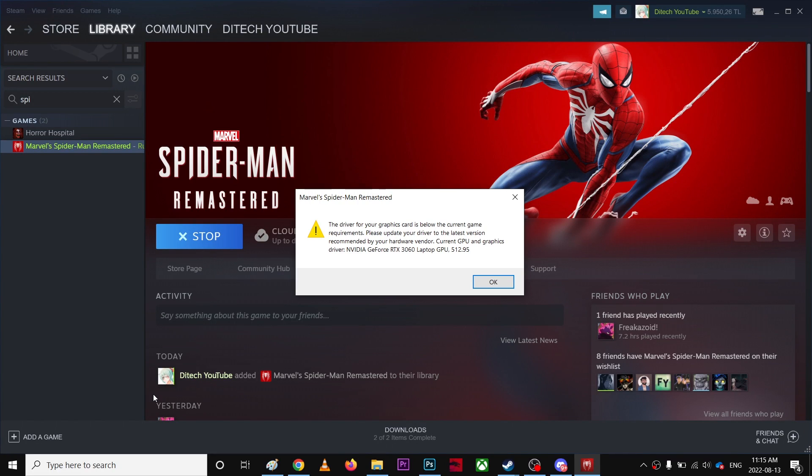Alright, I'm getting a small problem here. It's that the driver for your graphics card is below for this current game requirements. So I cannot play on 360. Are you kidding me?